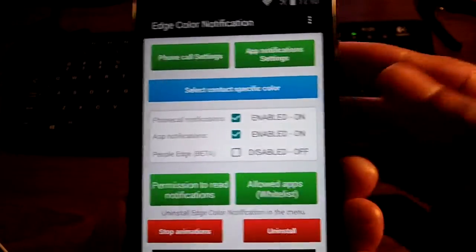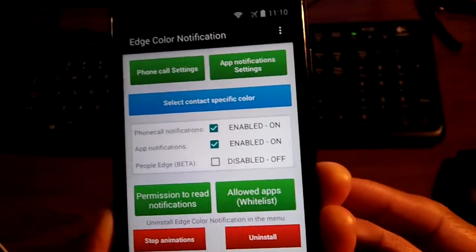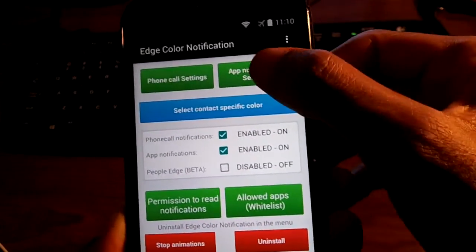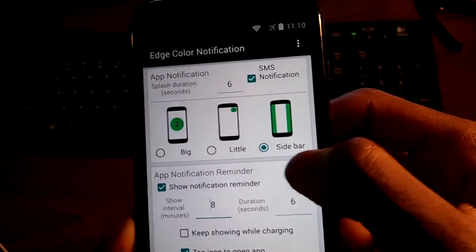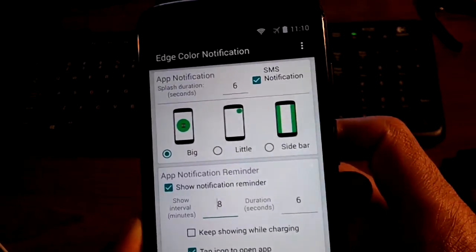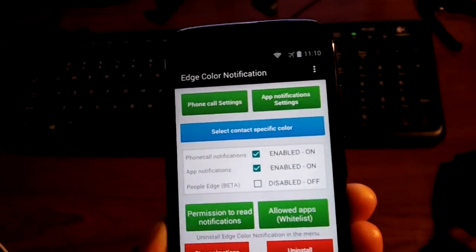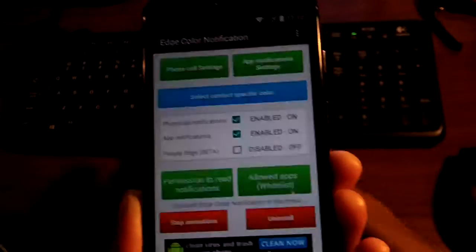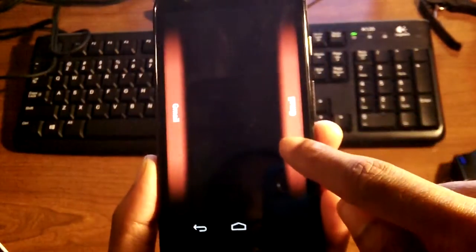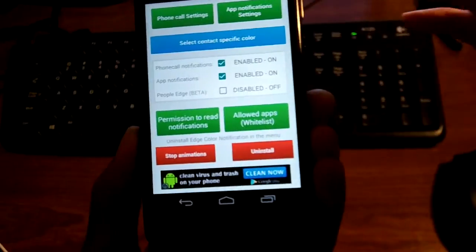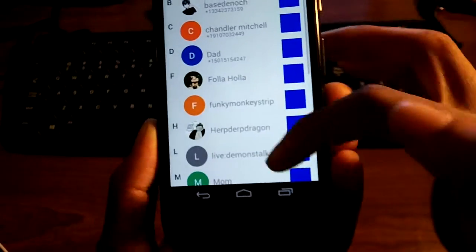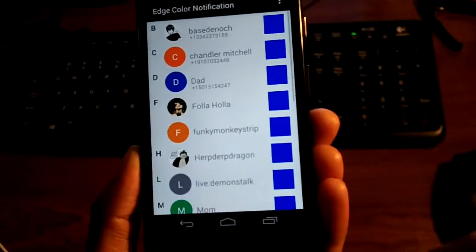It's a fairly new application so it might be a little buggy, but so far it works perfectly on my device. One thing I noticed is you can't really customize the color per app yet, but that's more for phone calls and stuff like that — you can do more with that. Let me send myself an email to demonstrate again. And you can also assign it to different contacts and people that call you.